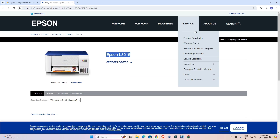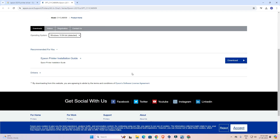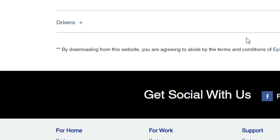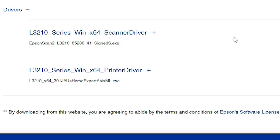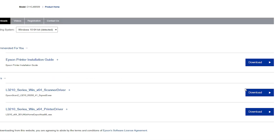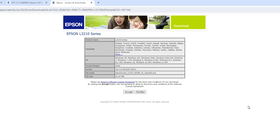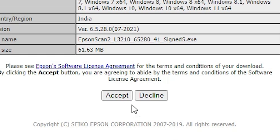After that, the page will refresh. Then scroll down to the bottom of the page. Here we find Drivers — click on Drivers to expand it, then click the plus button. Here we find the scanner driver and the printer driver. First I will download the scanner driver. Go to the scanner driver and click on Download. It redirects you to another page — click on Accept and our download is started.